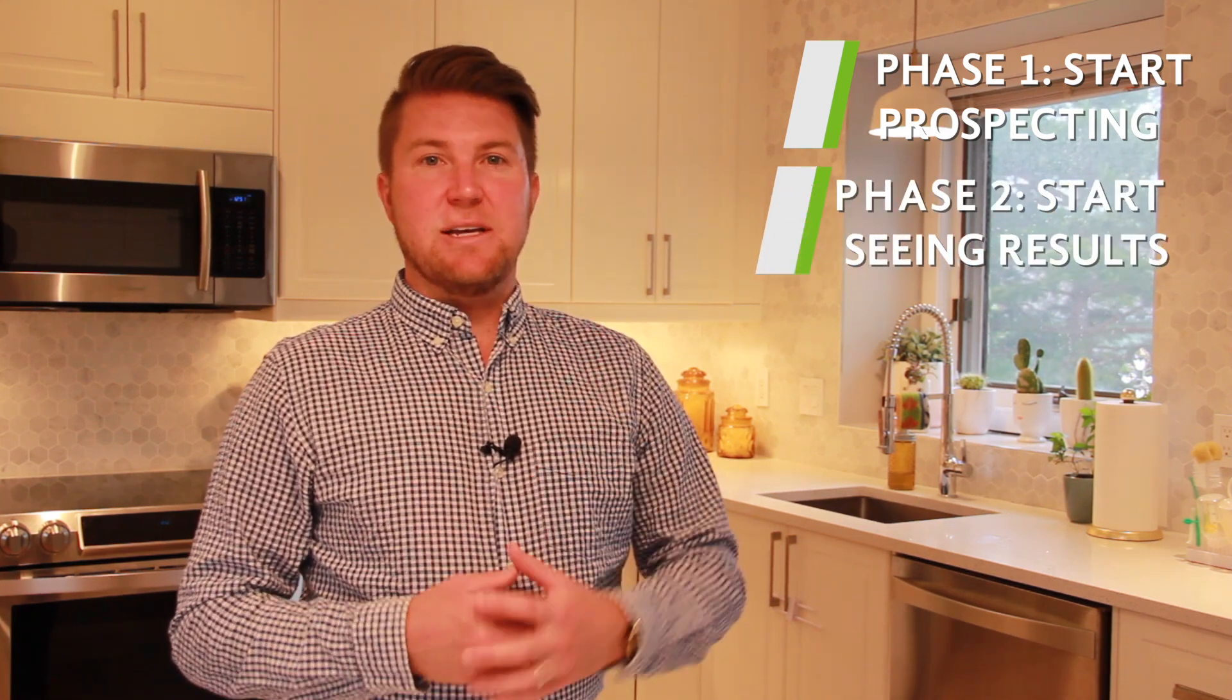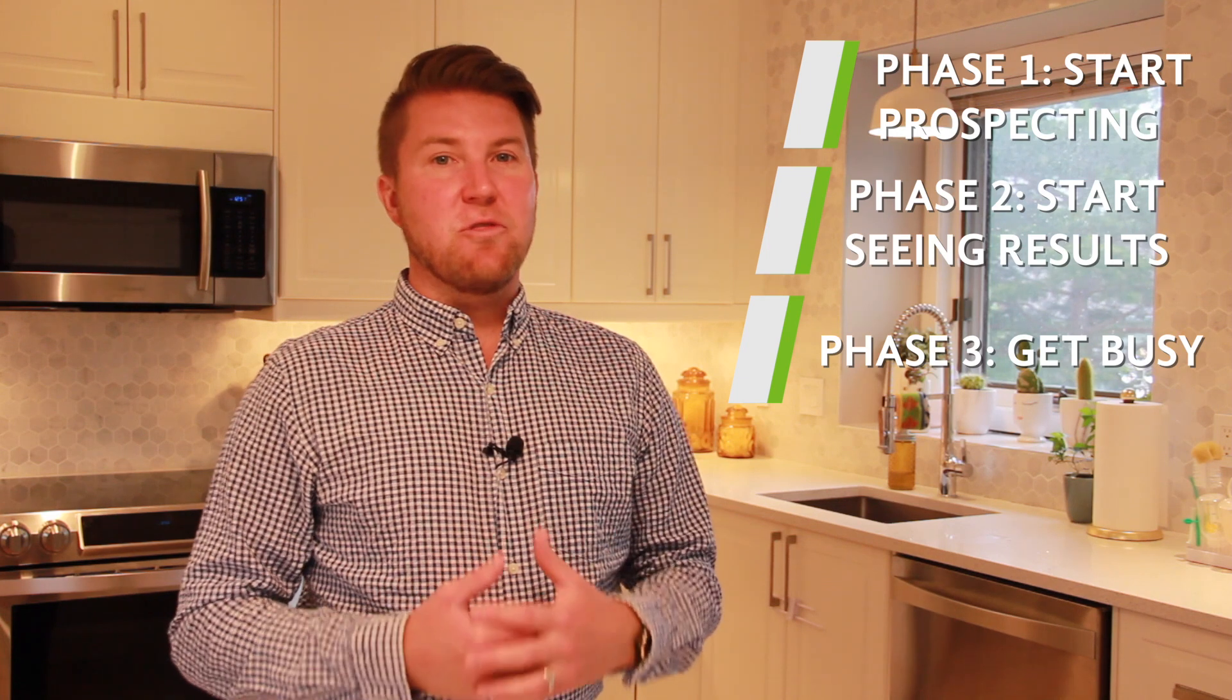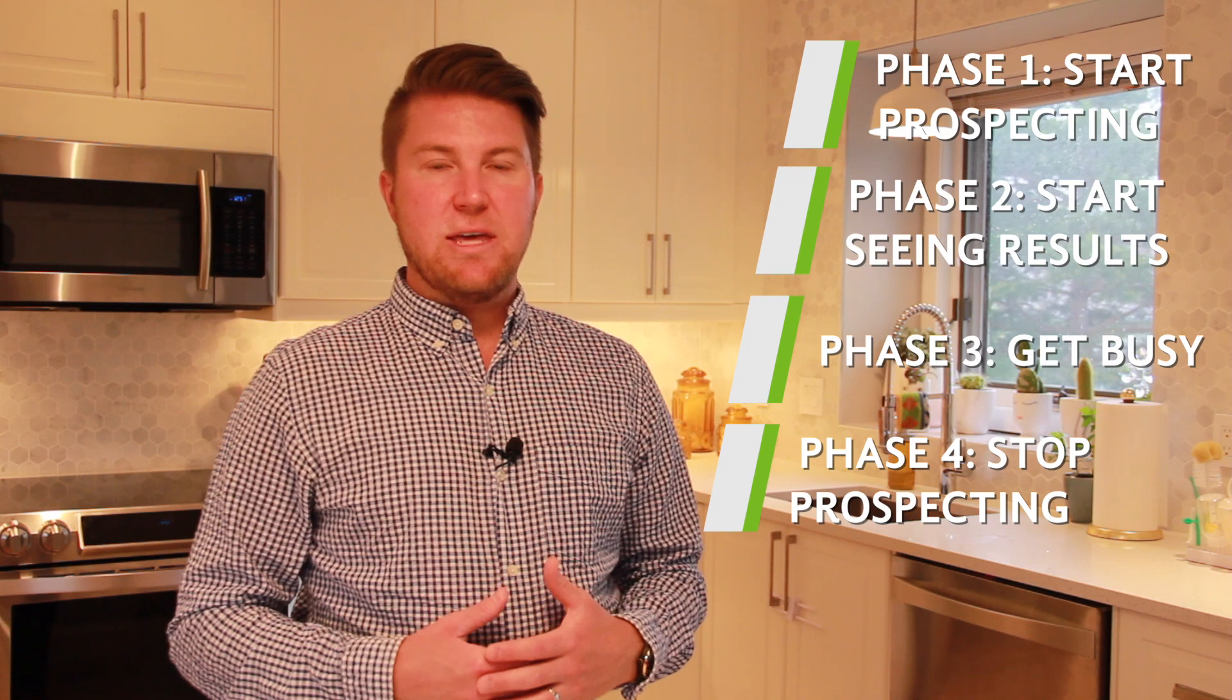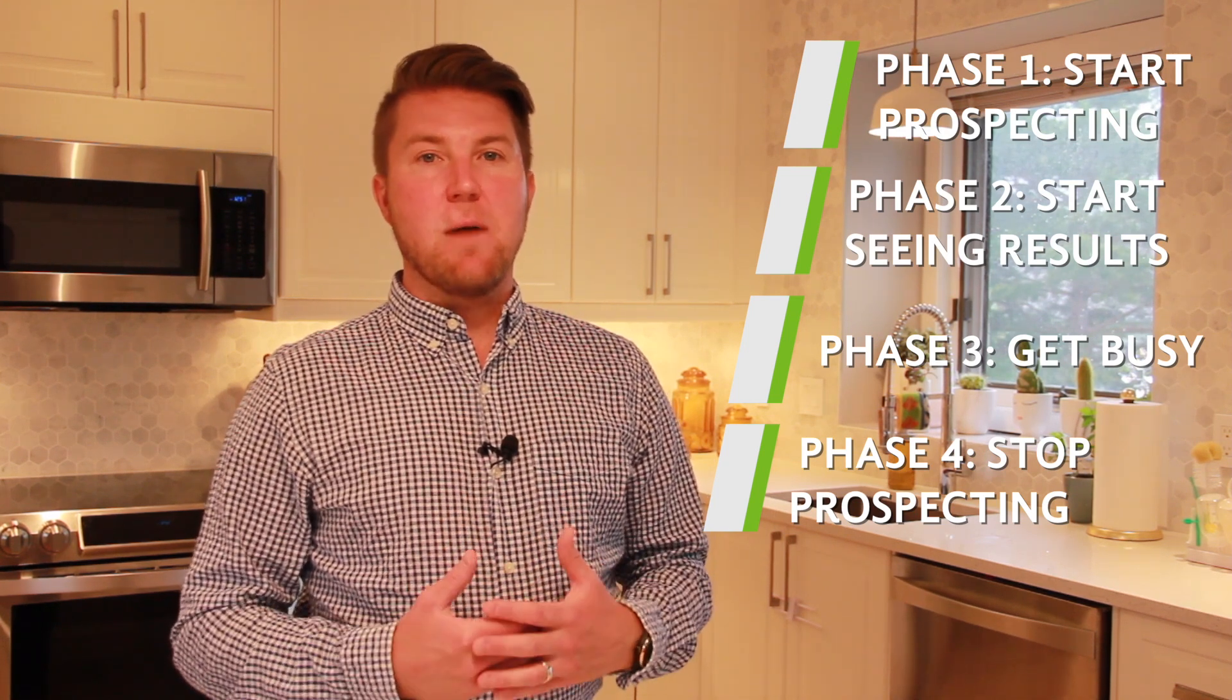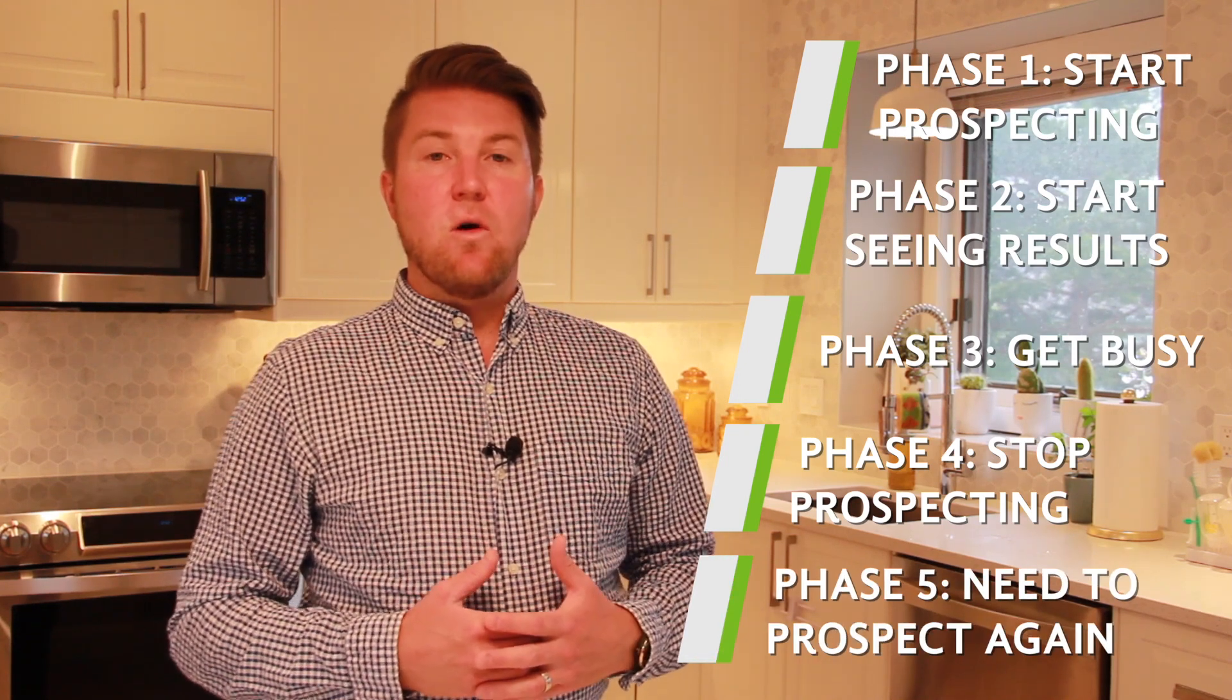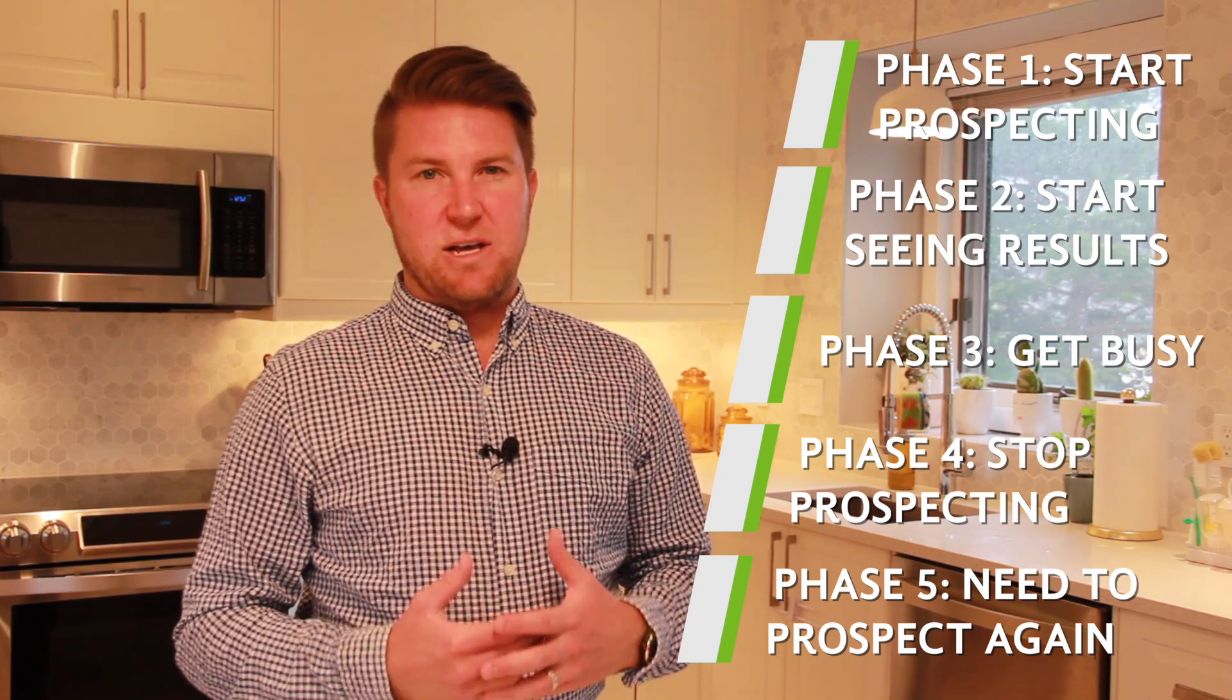Phase two is they start to see results and generate leads. Phase three is their pipeline gets full, so they get busy, which causes phase four and the linchpin that sends this whole thing into the vicious cycle or hamster wheel that it becomes. They stop prospecting, which causes phase five. All their leads either dry up or the better scenario, they become buyers and are no longer in need of what you sell.